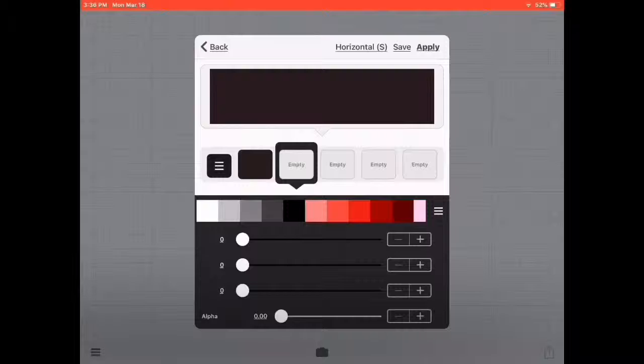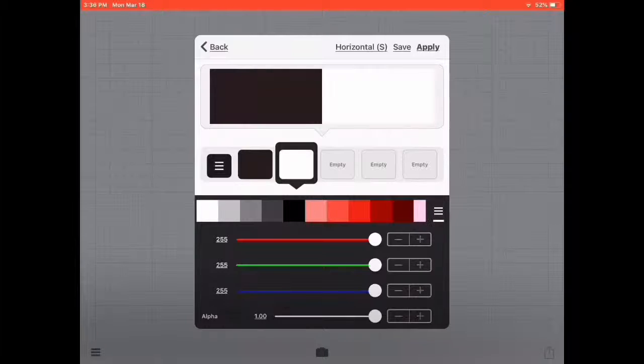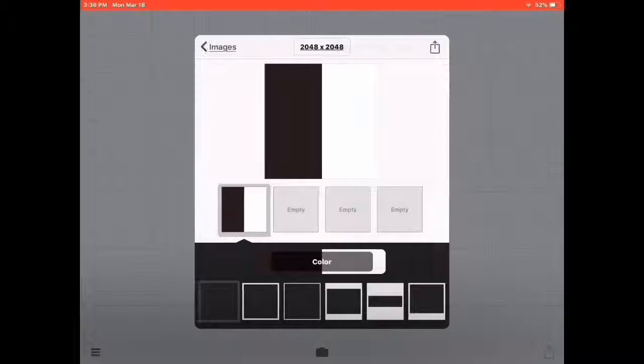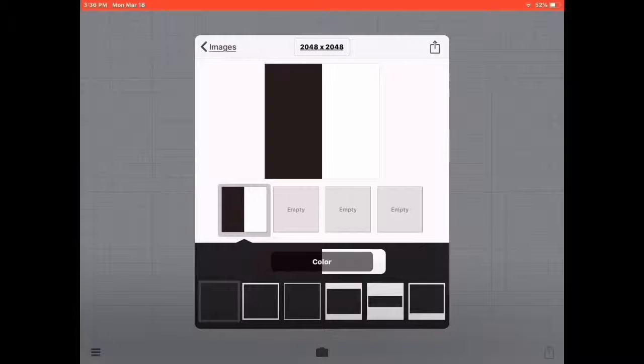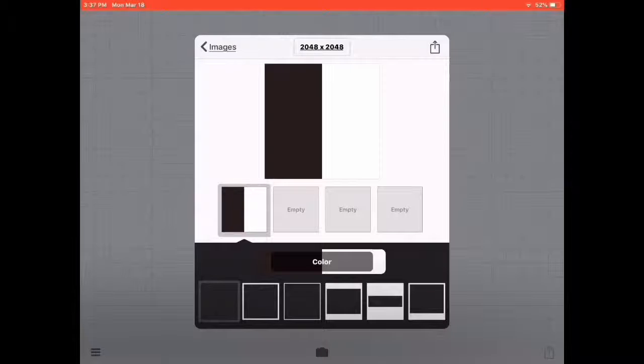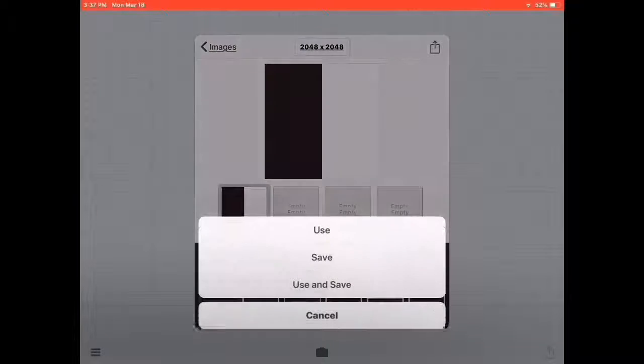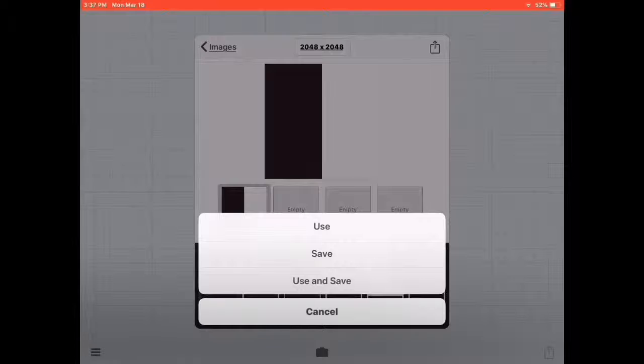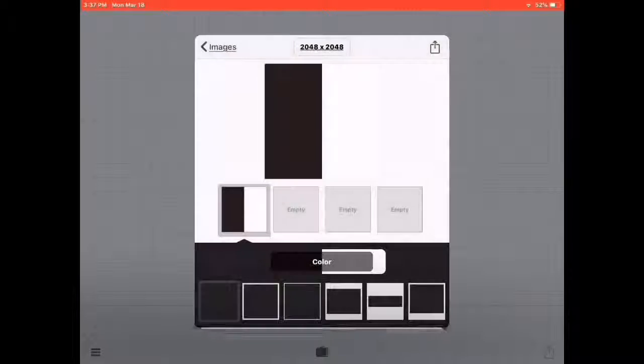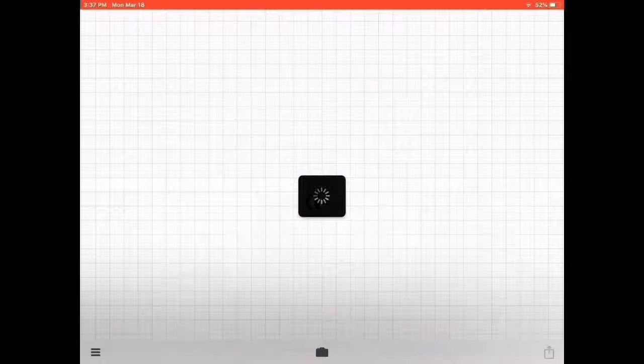So this is how I like it. Just click on Apply, and then you will get the option. You have to click here, and then you have to click on Use and Save.